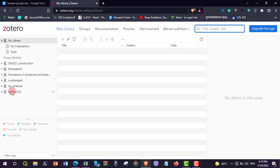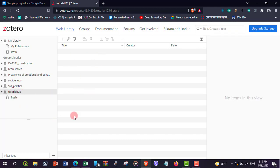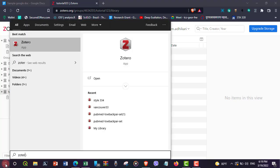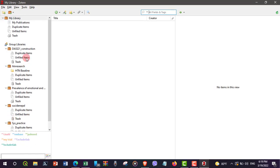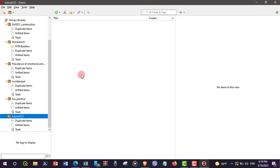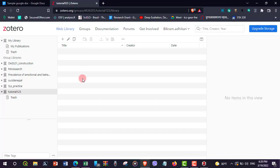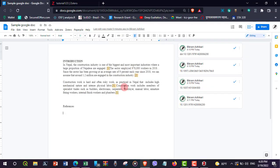Back in the web library, 'tutorial123' group has been created. This now needs to be reflected in our desktop Zotero. Once it syncs, 'tutorial123' is visible in the desktop Zotero. Now let's go to the sample doc — I would like to add these references into our group.